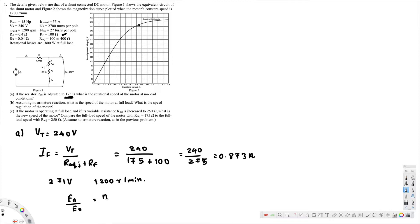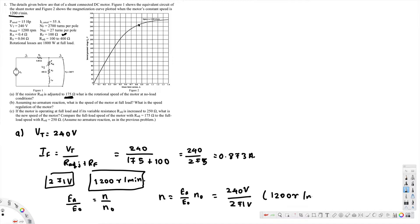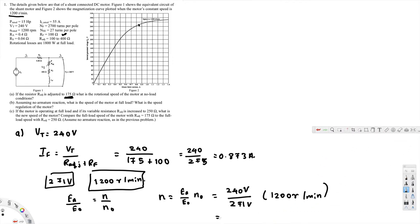Rearranging, n equals E_a divided by E_a0 multiplied by n0. Here E_a is V_t which is 240 volts, and E_a0 is 271 volts, multiplied by n0 which is 1200 revolutions per minute. If you calculate this, you get 1063 revolutions per minute. That's the rotational speed of the motor at no load conditions — this is the answer for the first question.